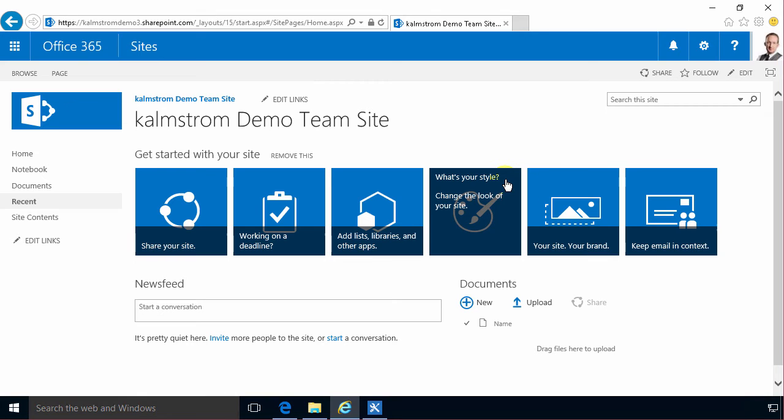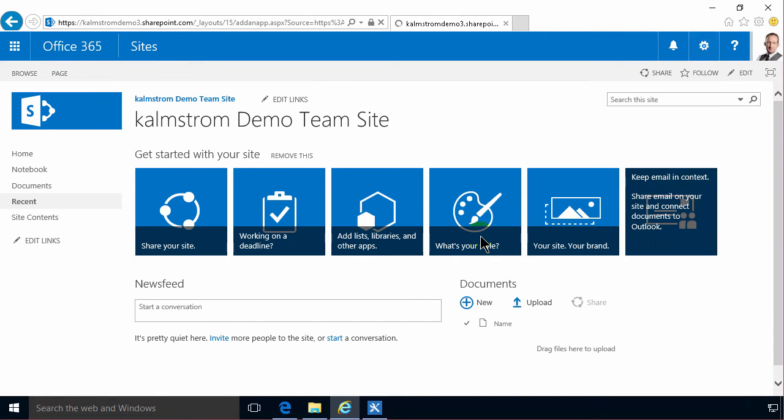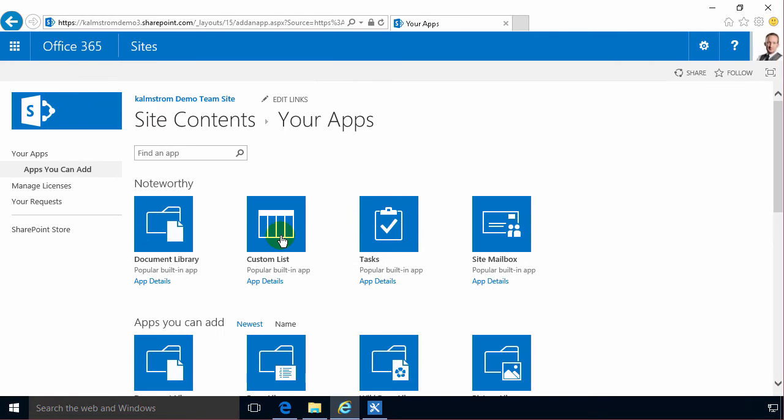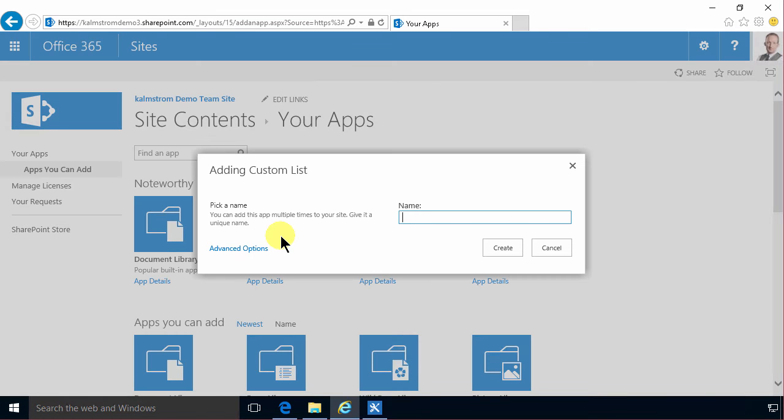So I'm simply going to add an app to this site and that's going to be built on the custom list template which of course is the simplest one, it only has a title by default.